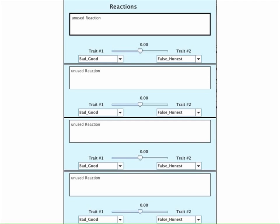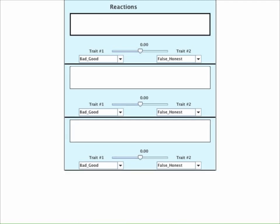What kind of reactions might the antagonist choose? The first reaction is obvious: the antagonist is infuriated by the protagonist and responds threateningly.